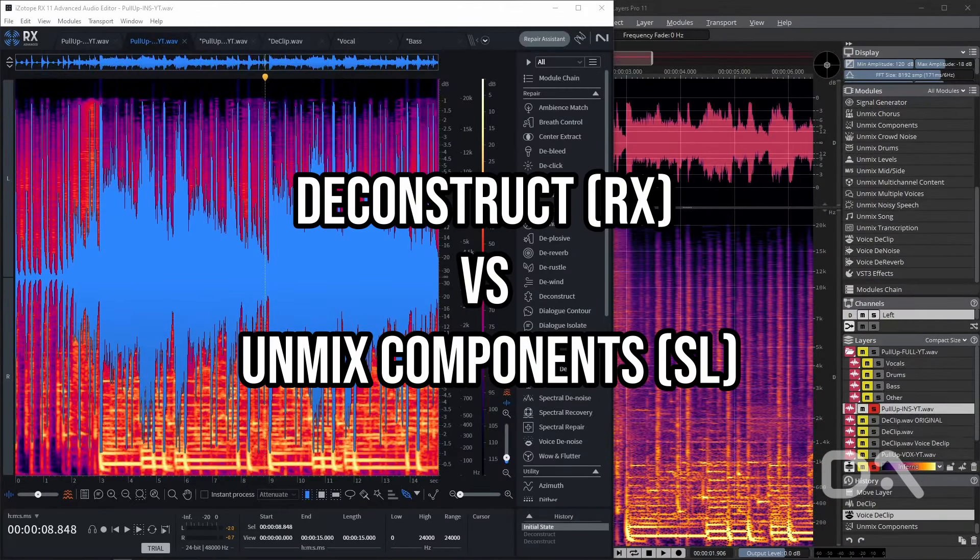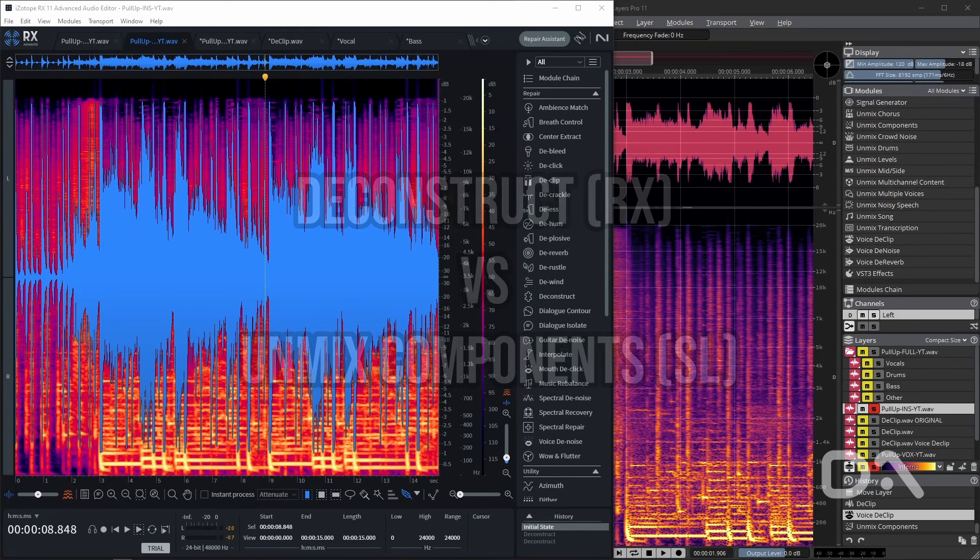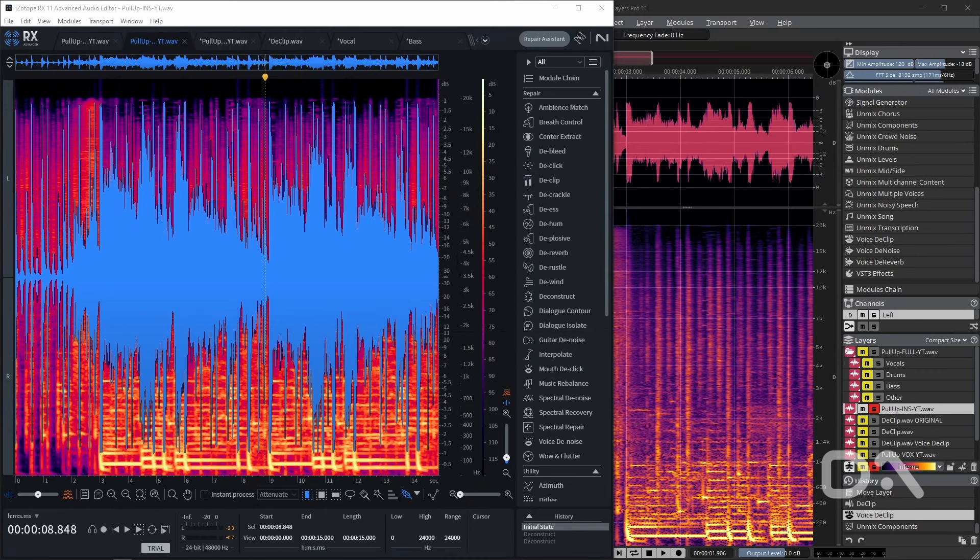So I do think RX's de-clip is superior, at least for this particular example. The original de-clip module from Spectralayers does sound better than the voice de-clip, which is surprising.